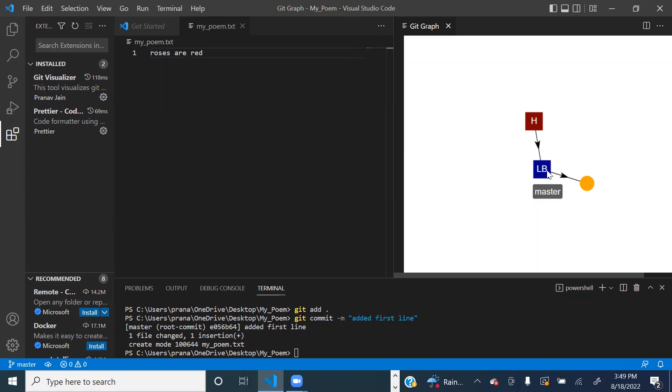You can hover over this and see the branch's name, master. You can see the network, you can see the differential.